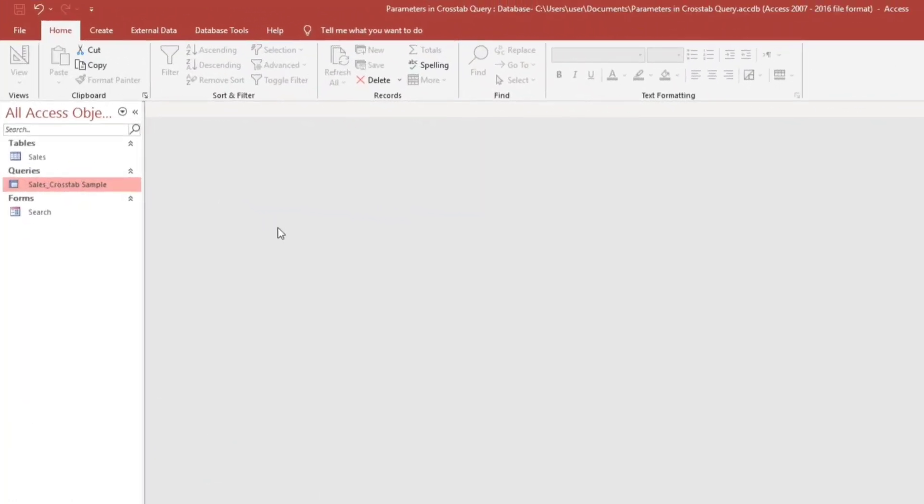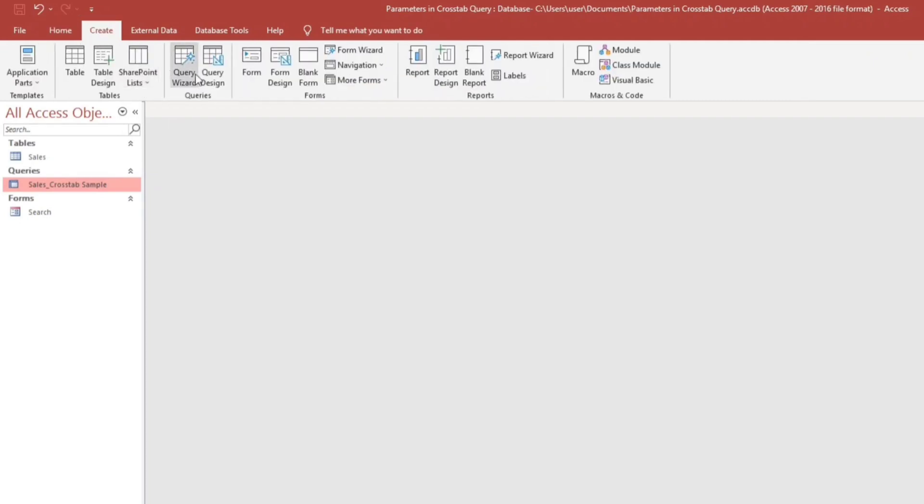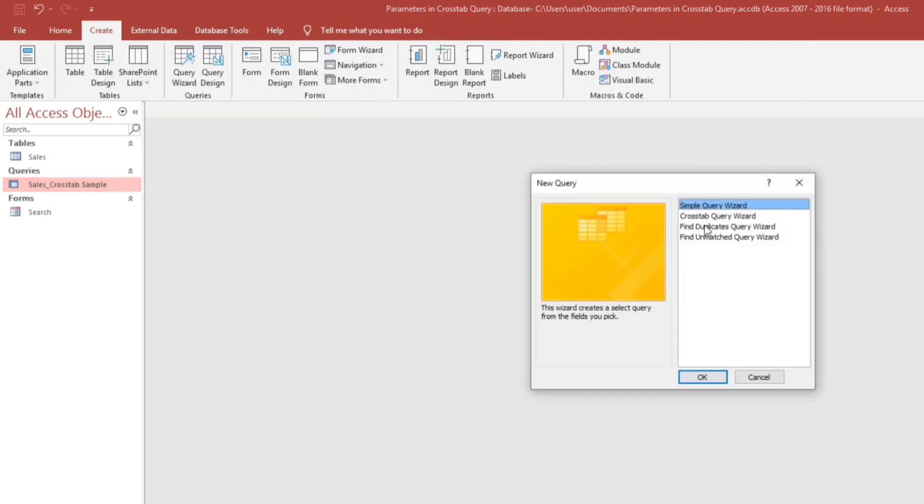Now guys, let us create a new crosstab query. So to create, click this create menu, then query wizard, click this crosstab query, then hit okay.